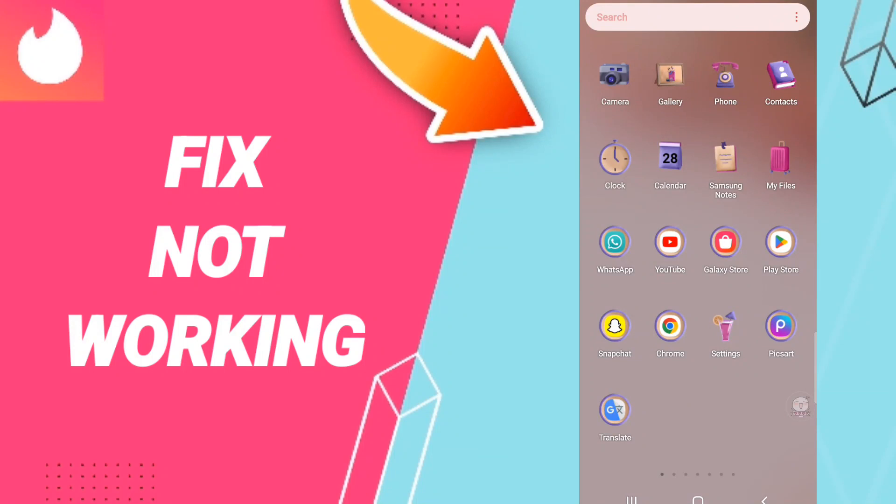Hi everyone, today we'll talk about how to fix or how to solve Tinder not working.